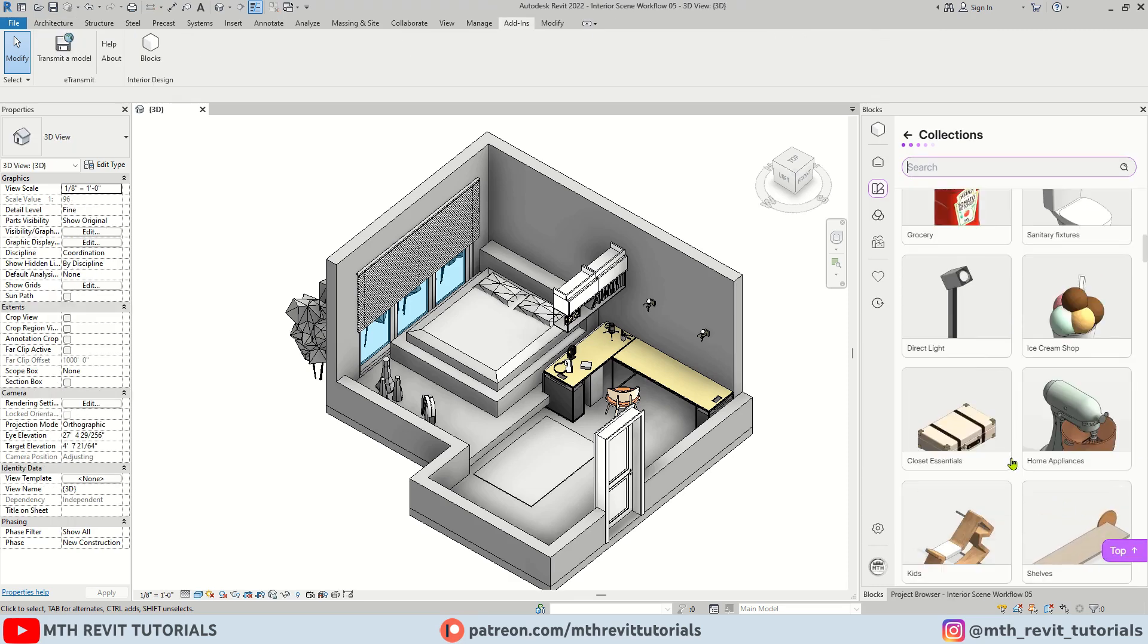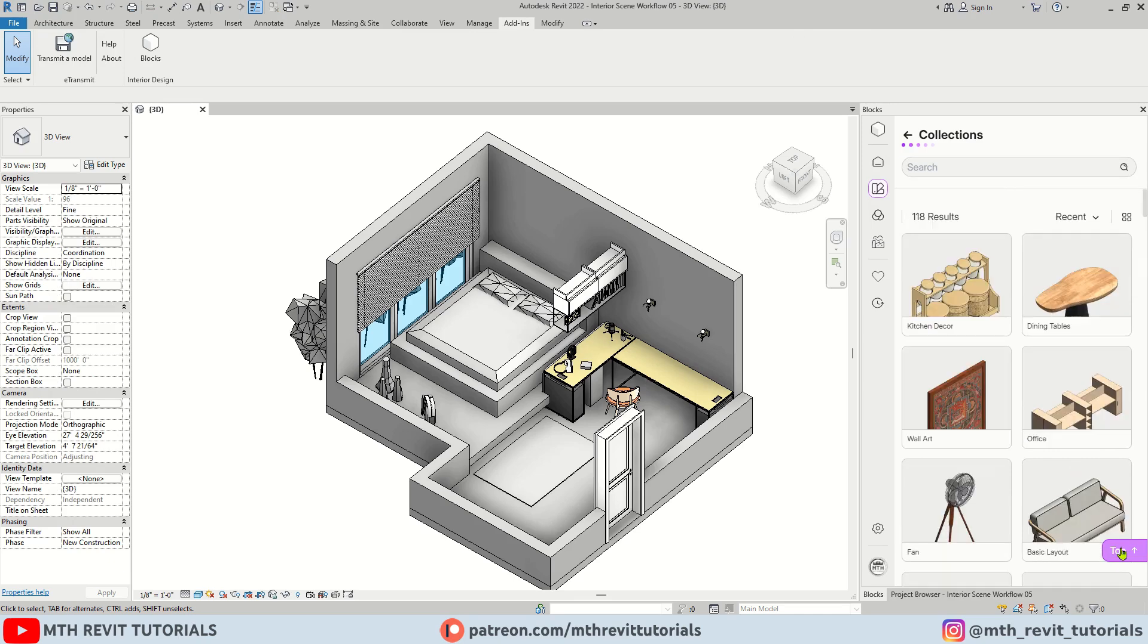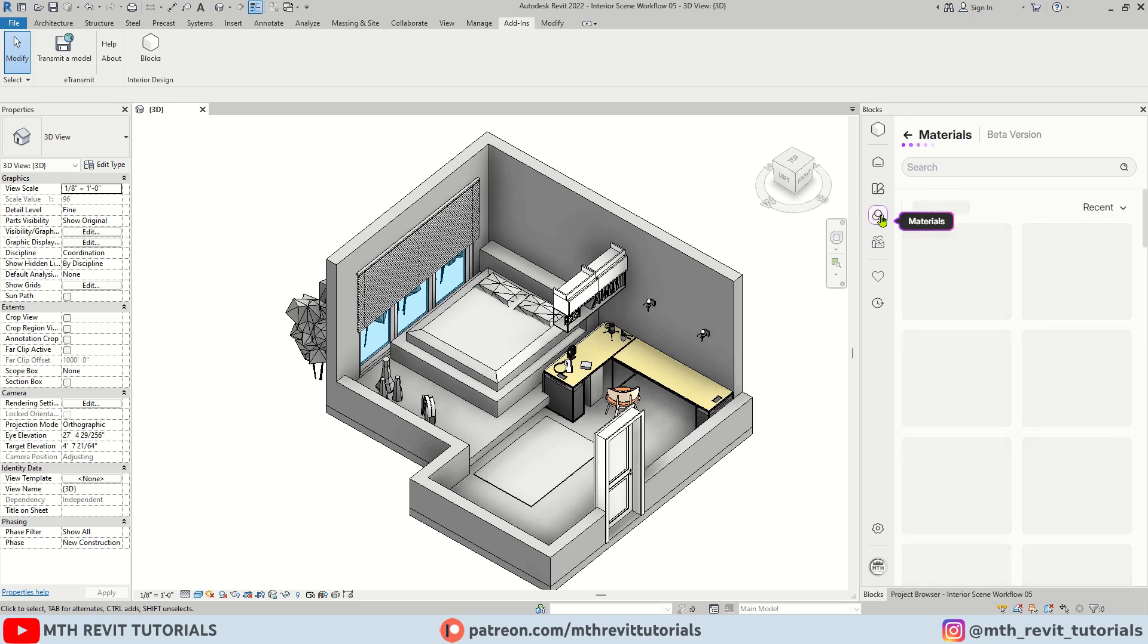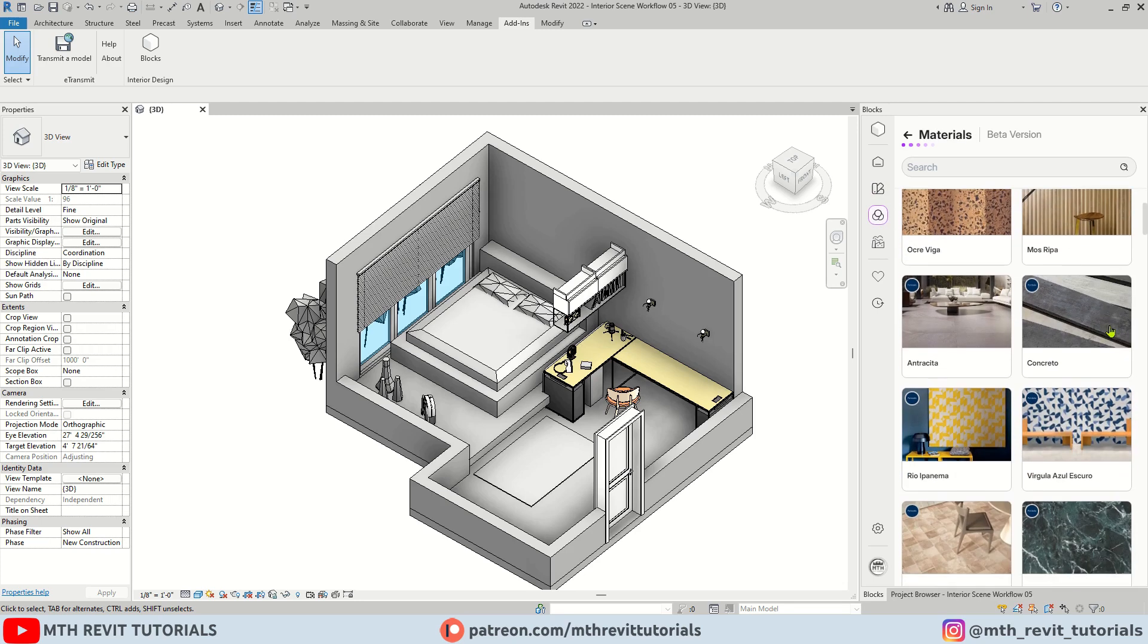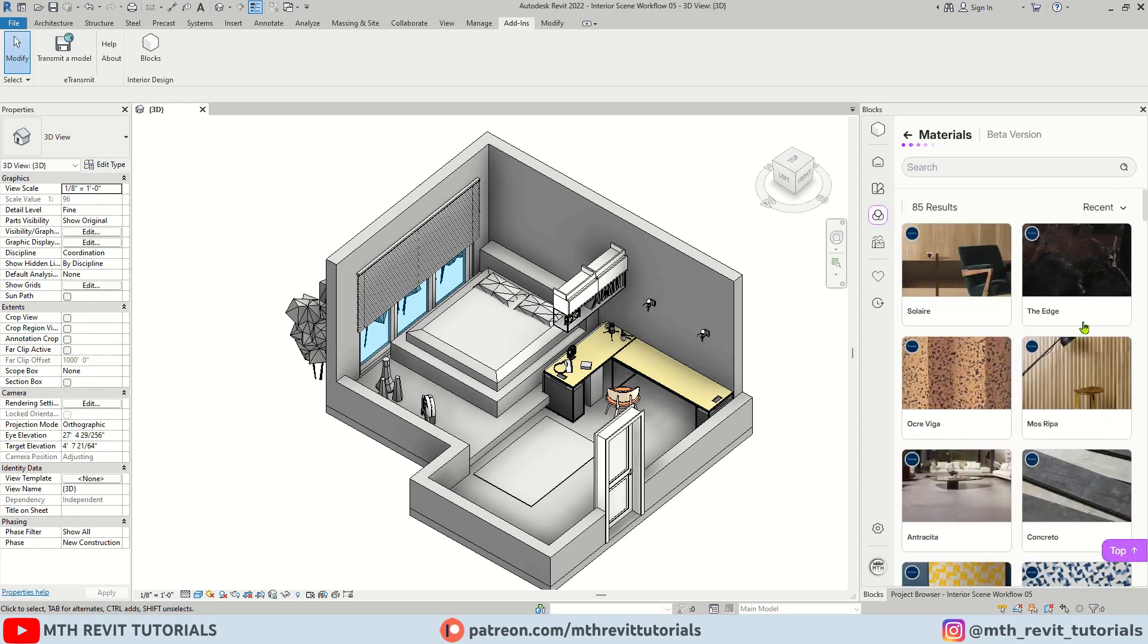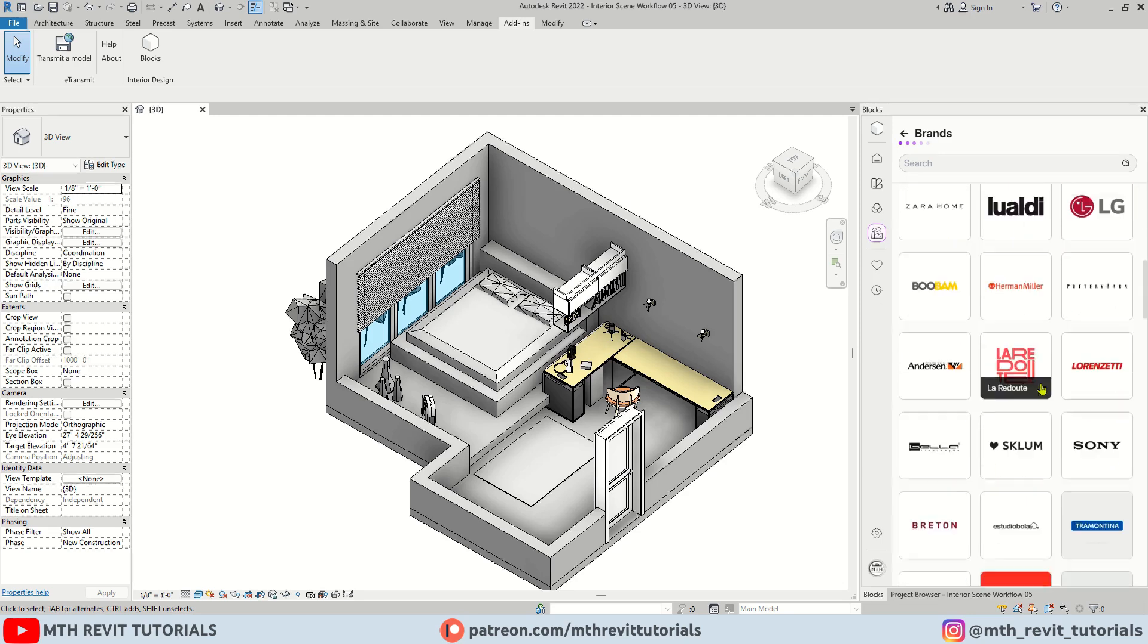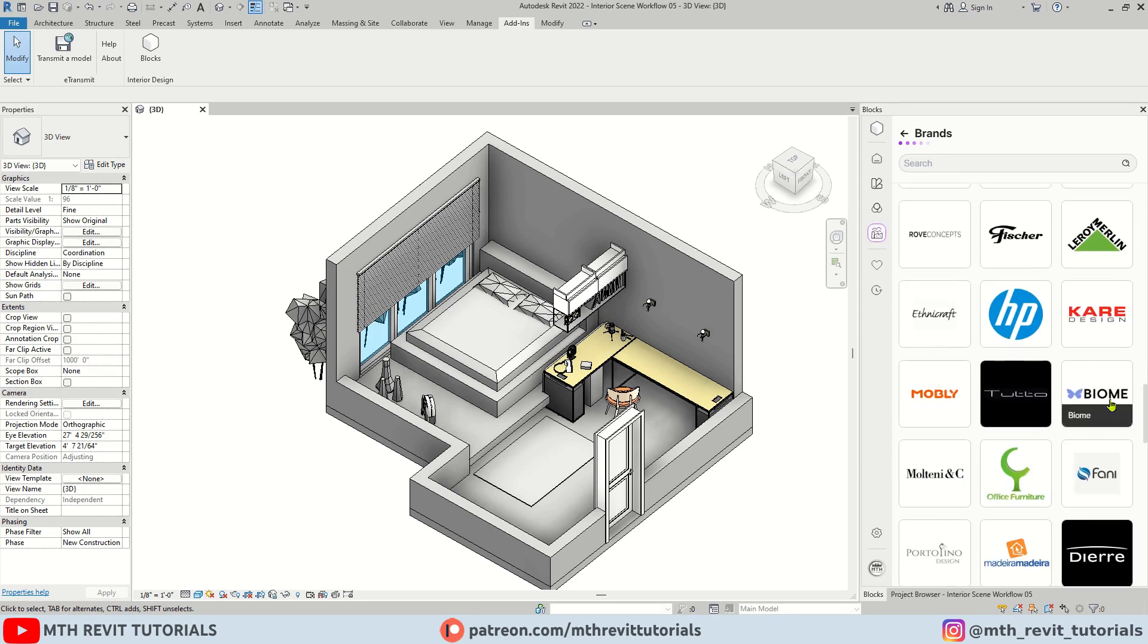You may have also noticed the newly added top button down here, which is also pretty useful to have. Now here we have materials, which is a newly added feature. The last time I made a video about this plugin we didn't have this feature. I will show you how to use the materials from this plugin in a moment. Next we have brands button. If you are looking for Revit families of a specific brand, you will find them all here.